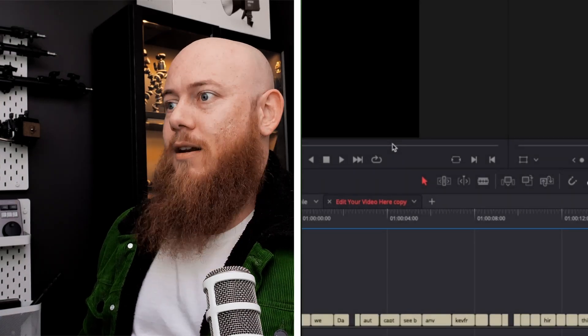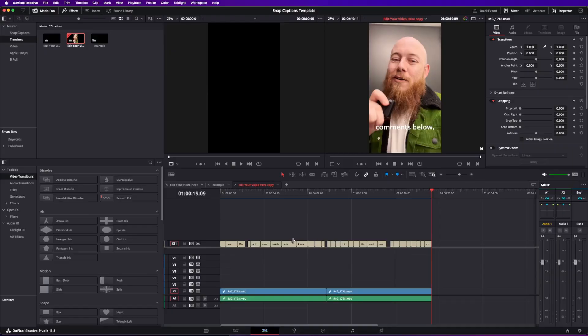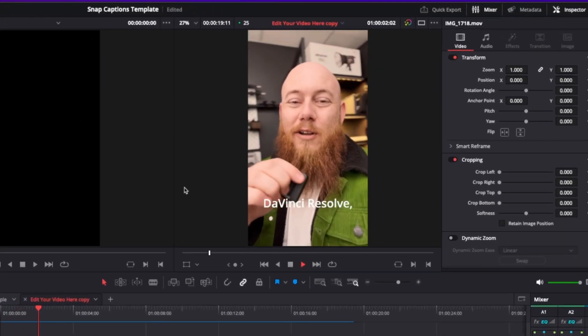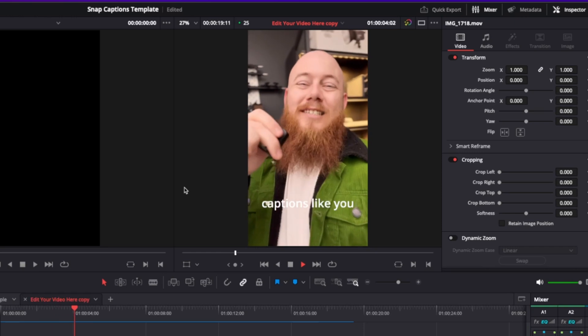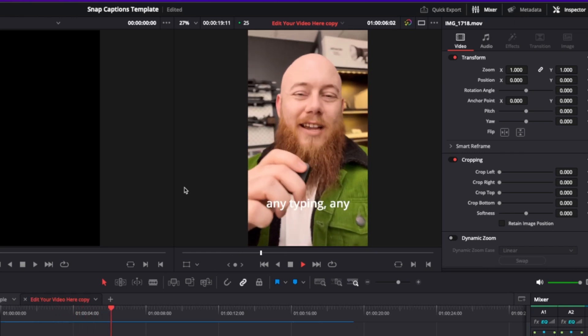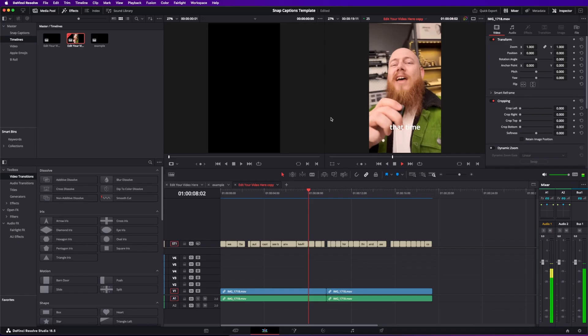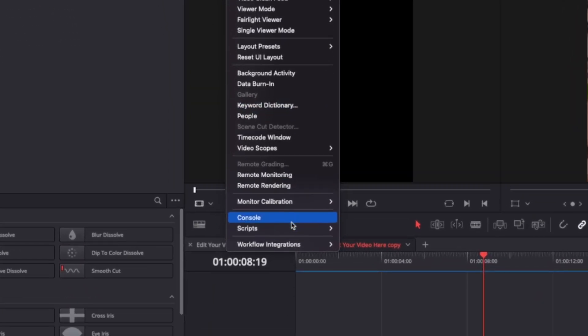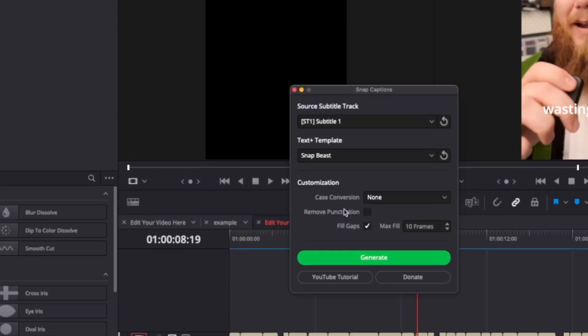And done — that literally took about five seconds. With the subtitle track generated, we can now use the Snap Captions plugin, because it's going to reference the subtitle track and turn it into a Text+ element. To turn the subtitle track into something animatable, go to Workspace > Scripts > Comp > Snap Captions. This is subtitle track one, so we select subtitle one, and now we get to choose our template.